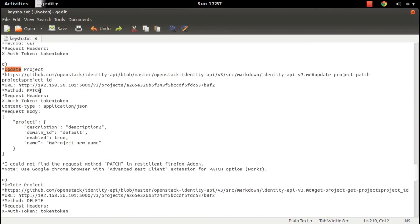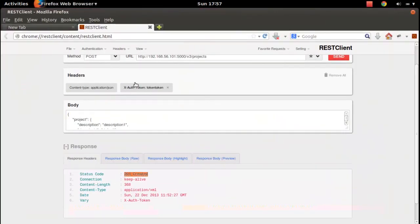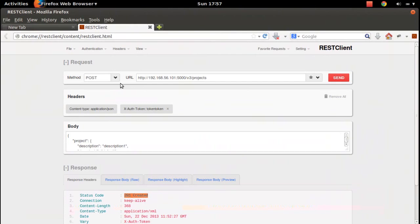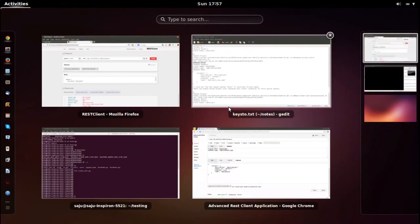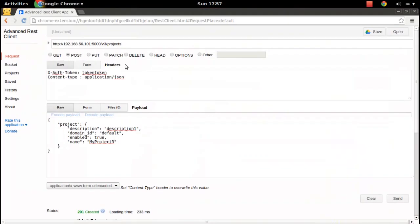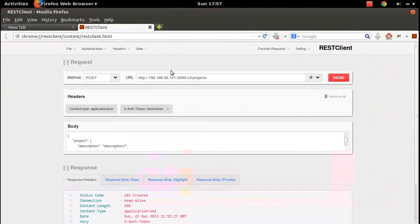Let me show you how to make a PATCH request. The PATCH method is basically used to update something. What I'm seeing is that in Firefox I can't see the PATCH method - that's another disadvantage. I cannot make a PATCH request from the Firefox extension. But in Chrome Advanced REST Client I can see the PATCH method. We can also specify a custom request method in the Chrome Advanced REST Client extension.